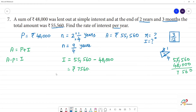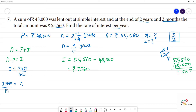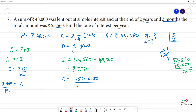Next, we find the rate R. We know that Interest I is equal to P times N times R divided by 100. So R is equal to I times 100 divided by Principal times number of years, that is 7,560 into 100 divided by 48,000 into 9 by 4.